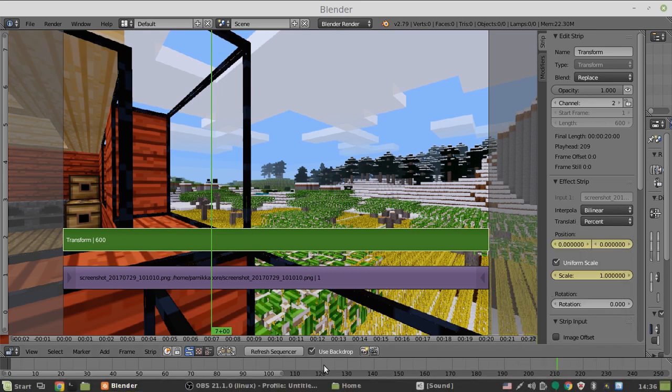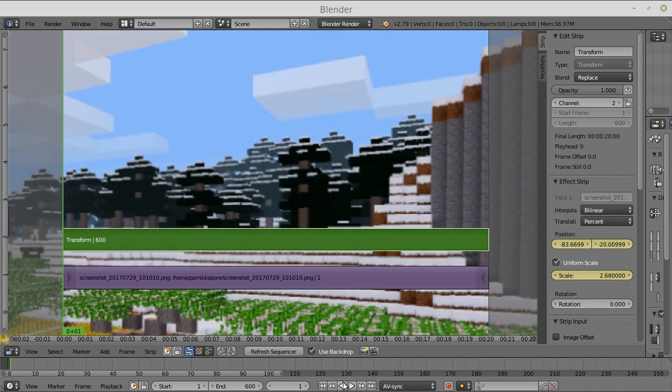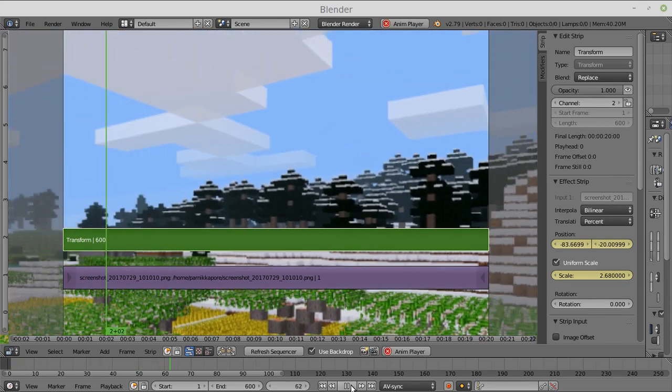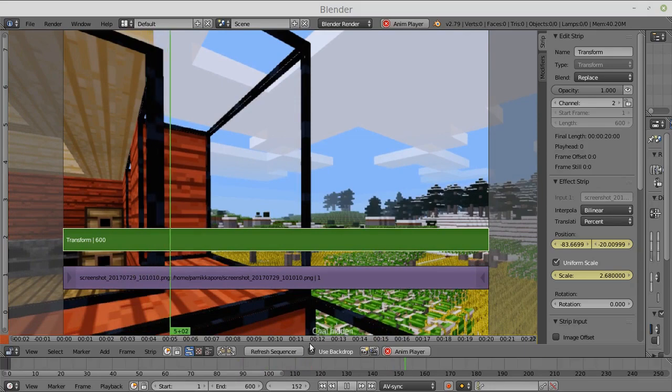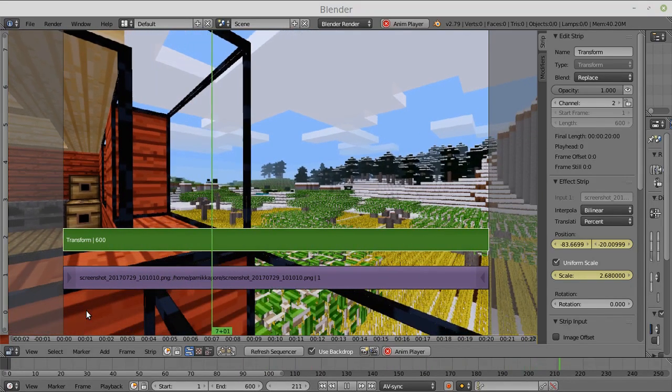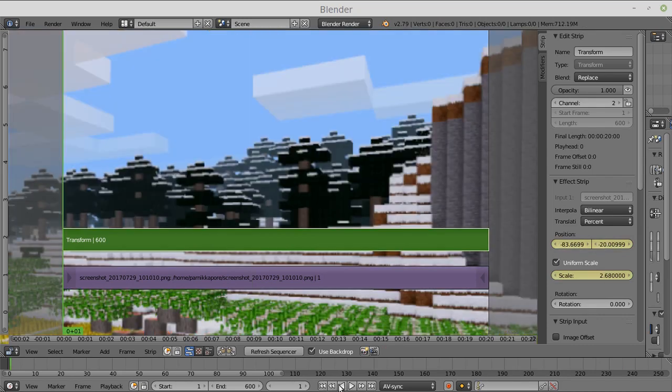As you can see, when we play back our animation, that is exactly what's going to happen. See that? Let's play that again.